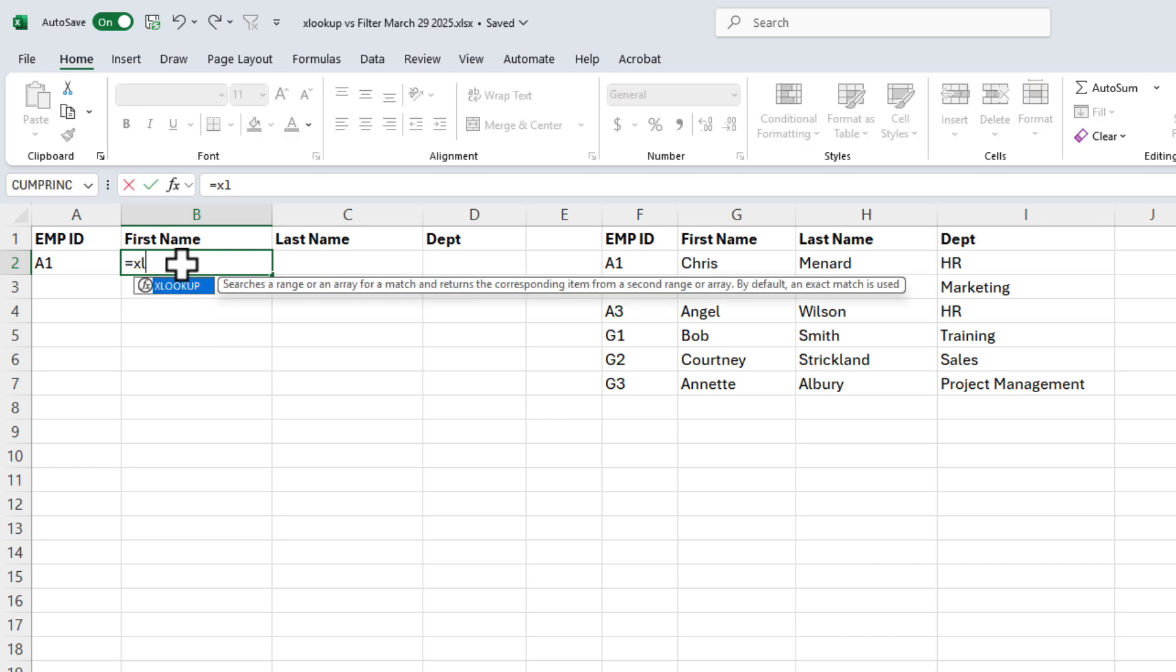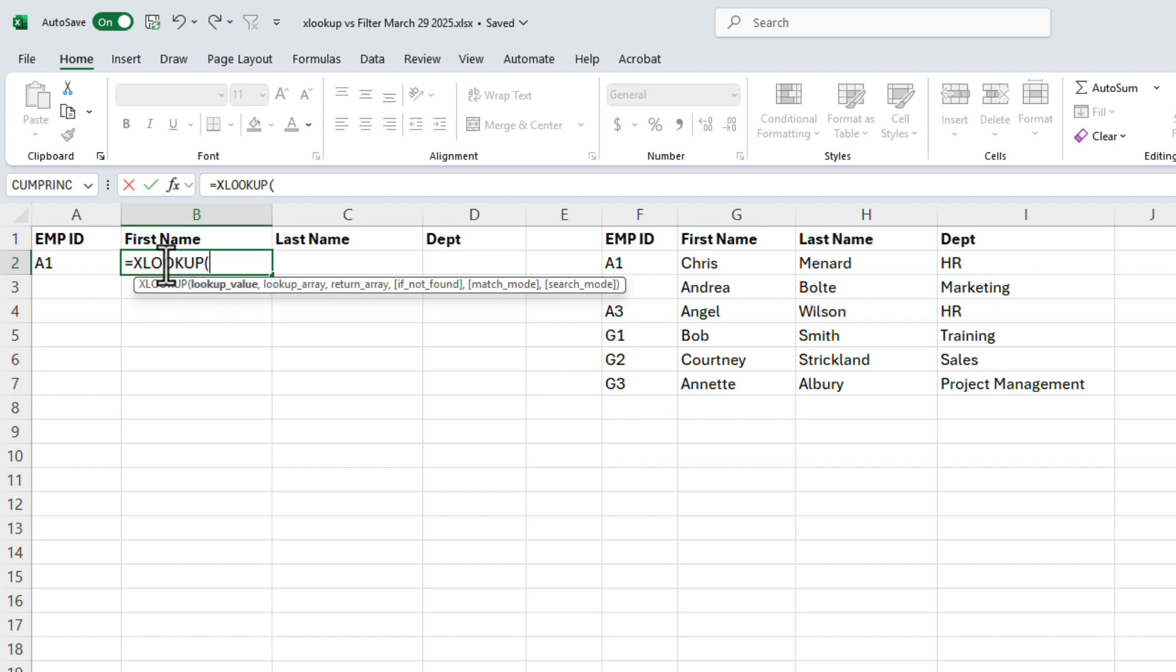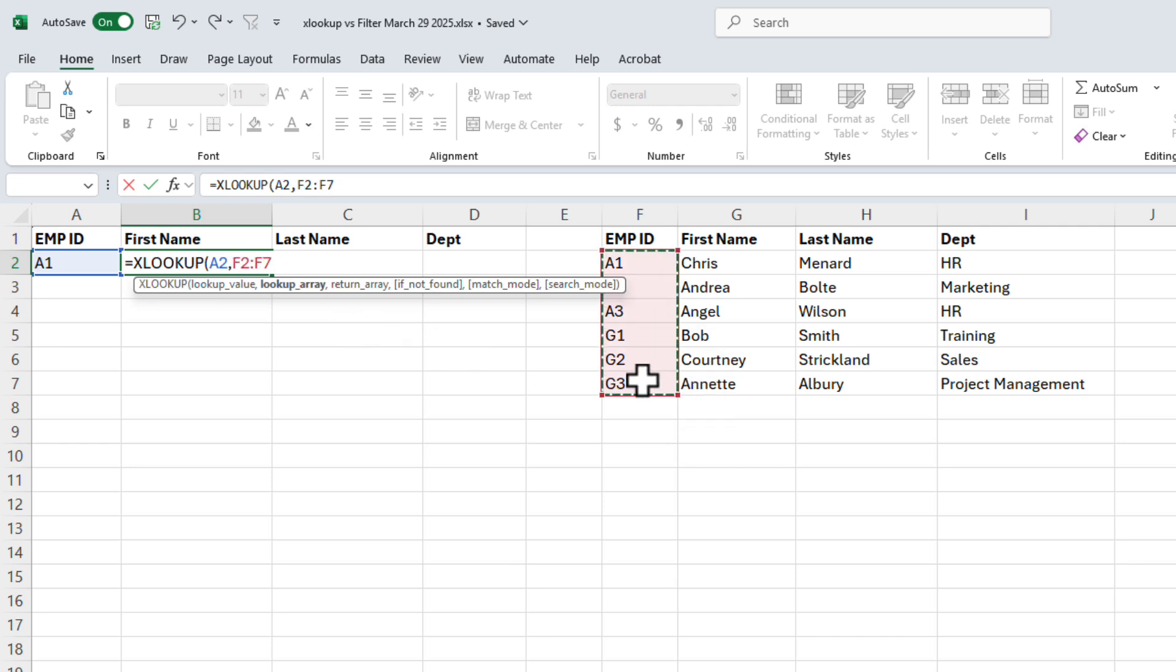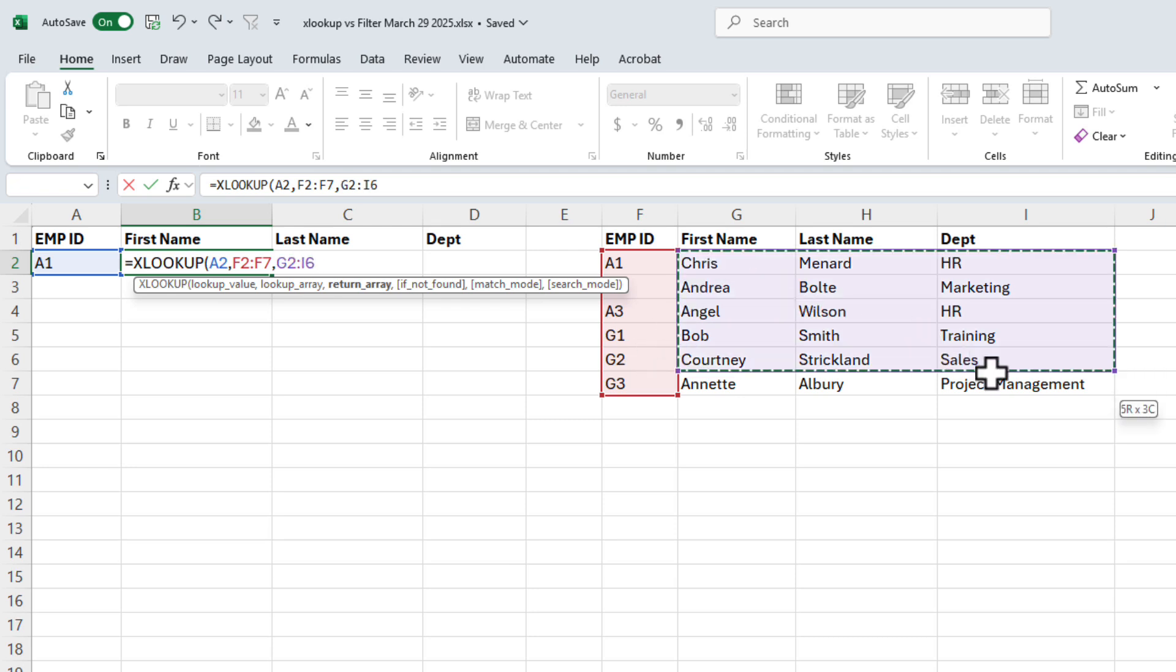In B2, I'm going to do XLOOKUP. I'm looking up A2. Where's the lookup array? That is F2 to F7. And the third argument that is also required is what do you want to return? In this example, I'm going to highlight G2 to I7.